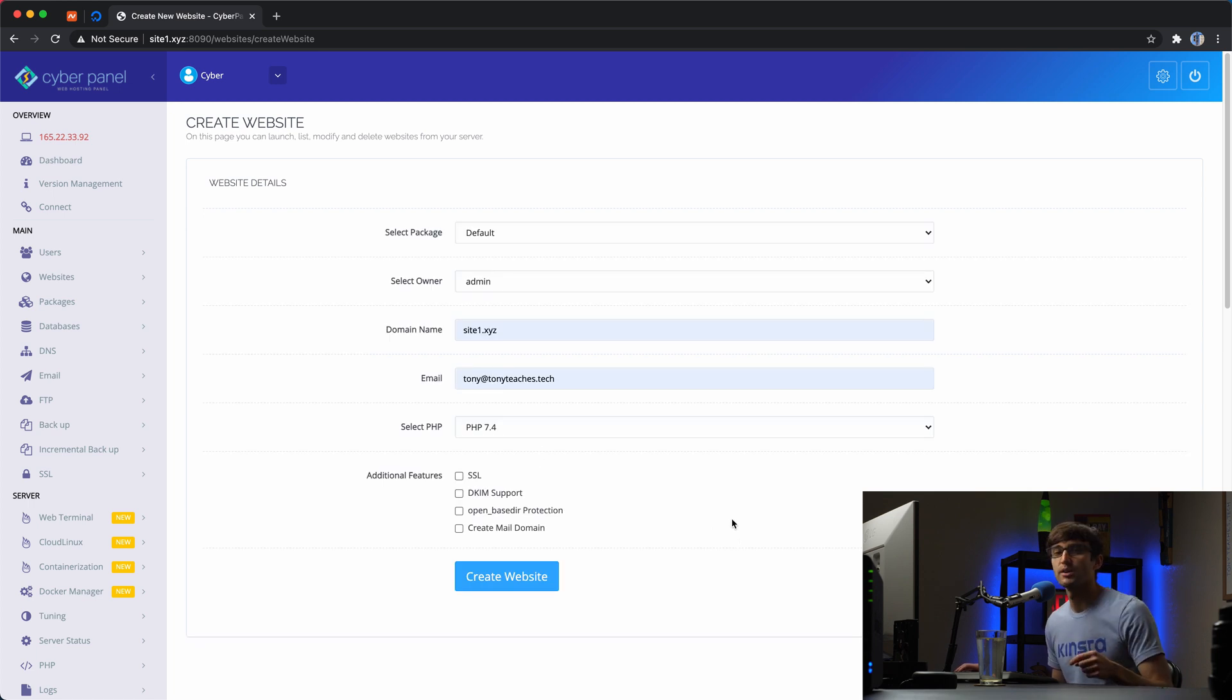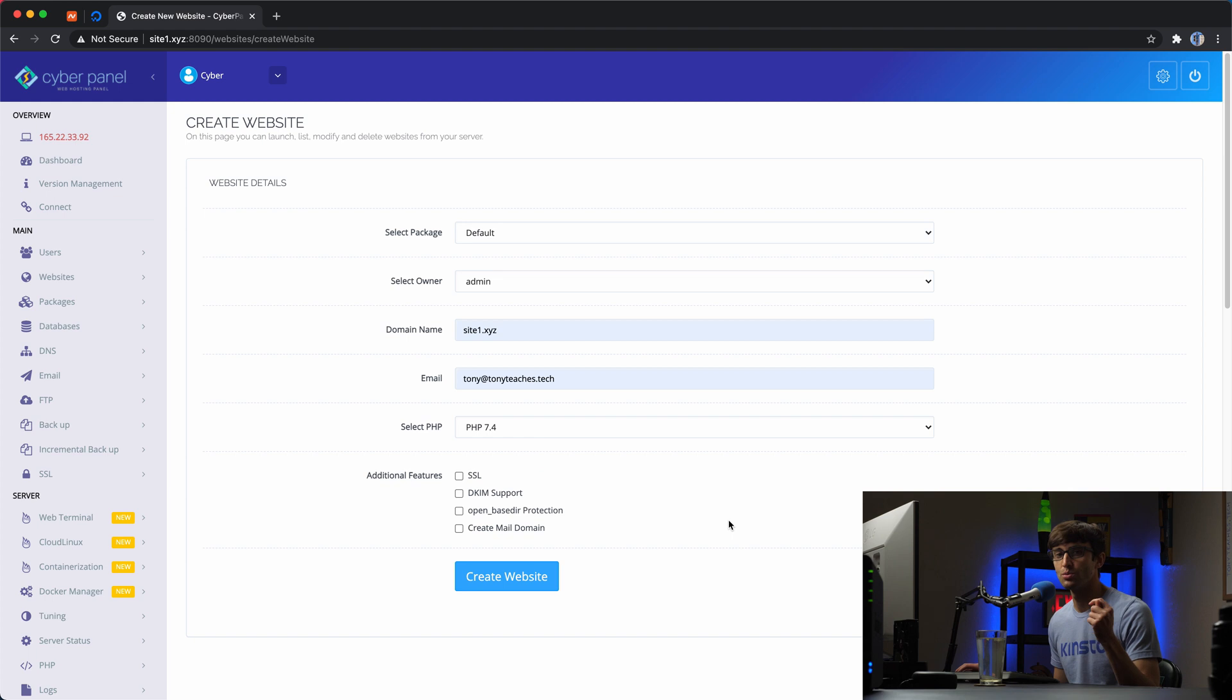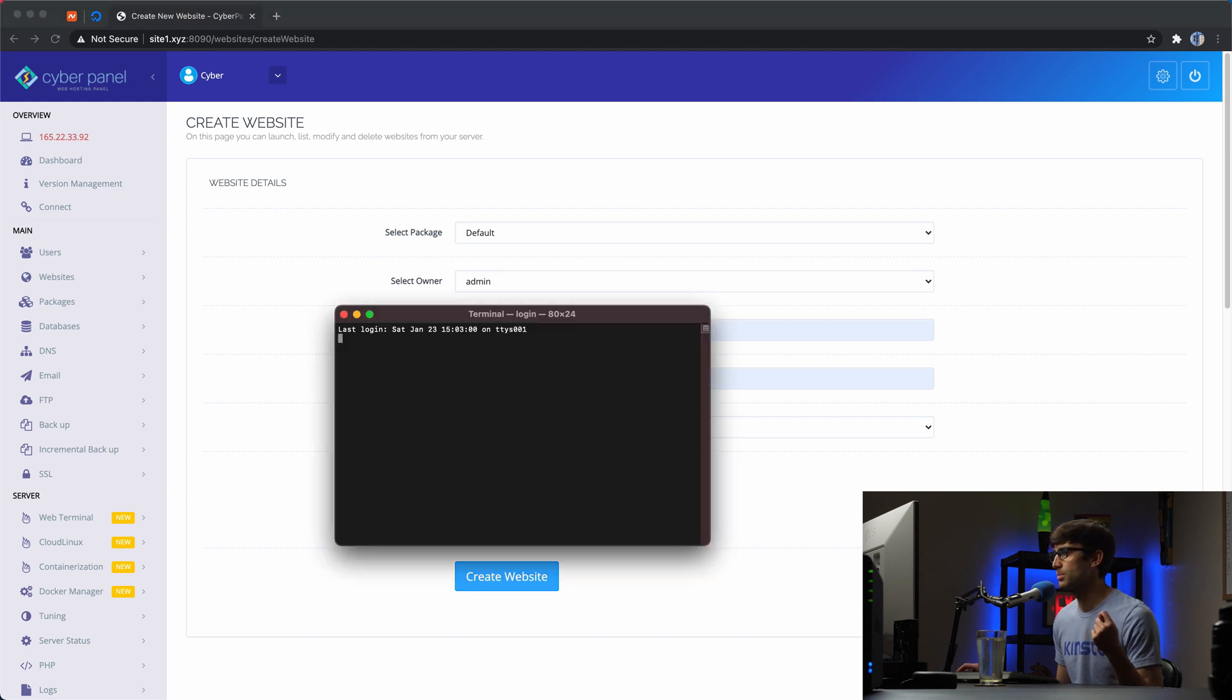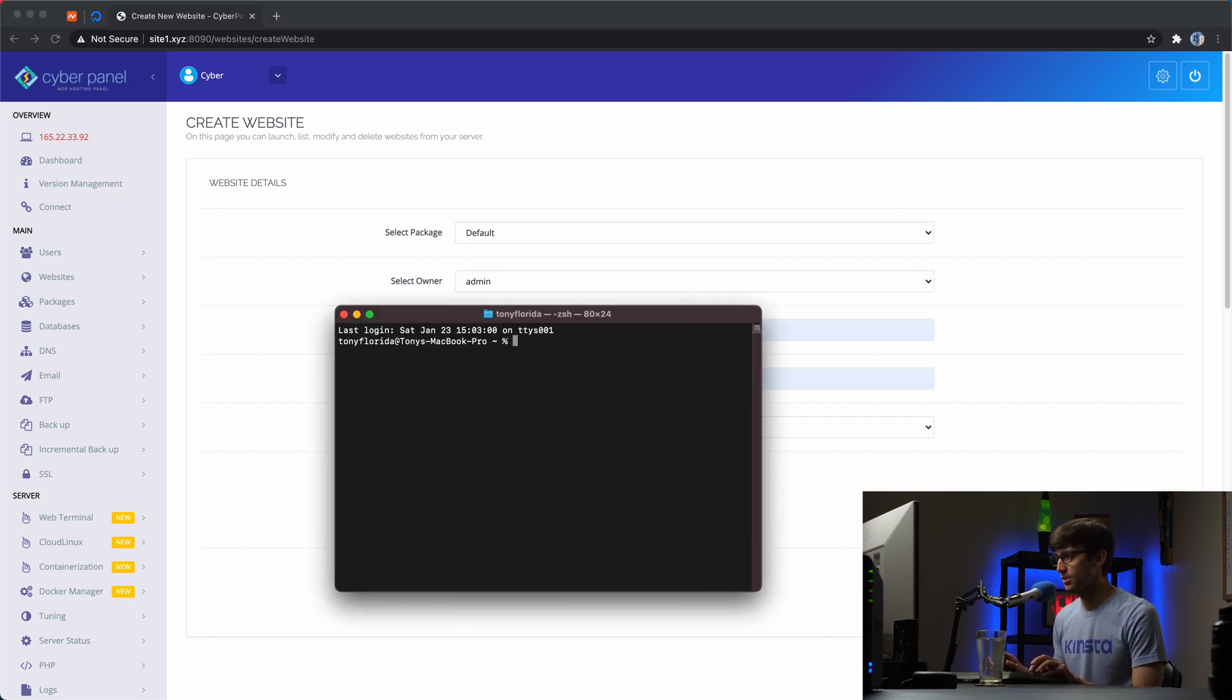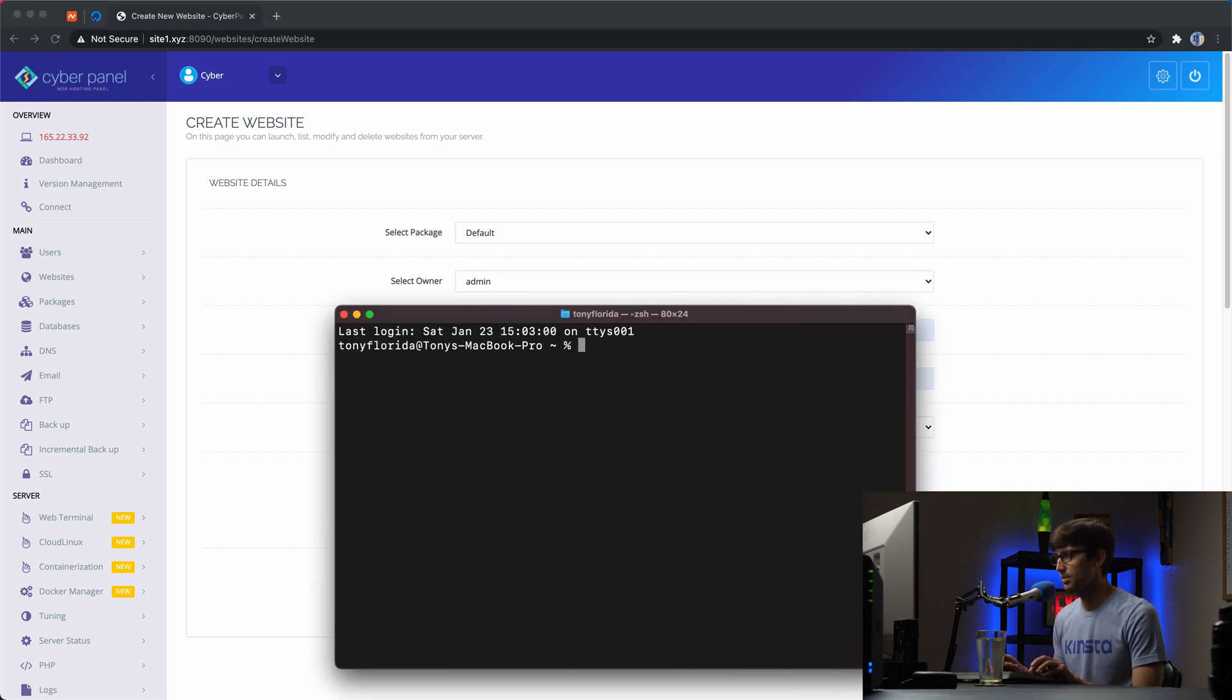So this is actually going to require us to log in via SSH to our web server. So I'm going to open up a terminal window here and do that.